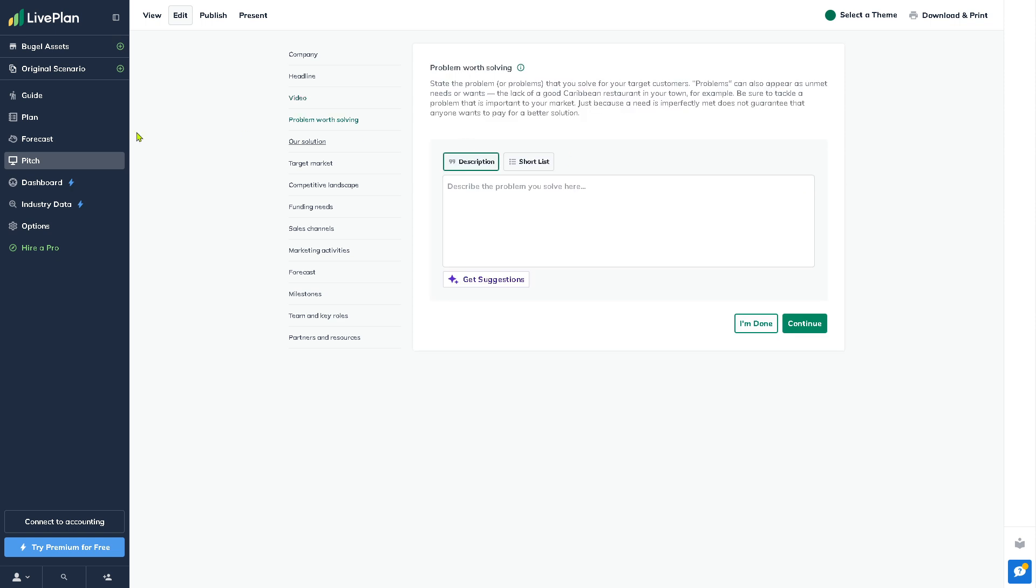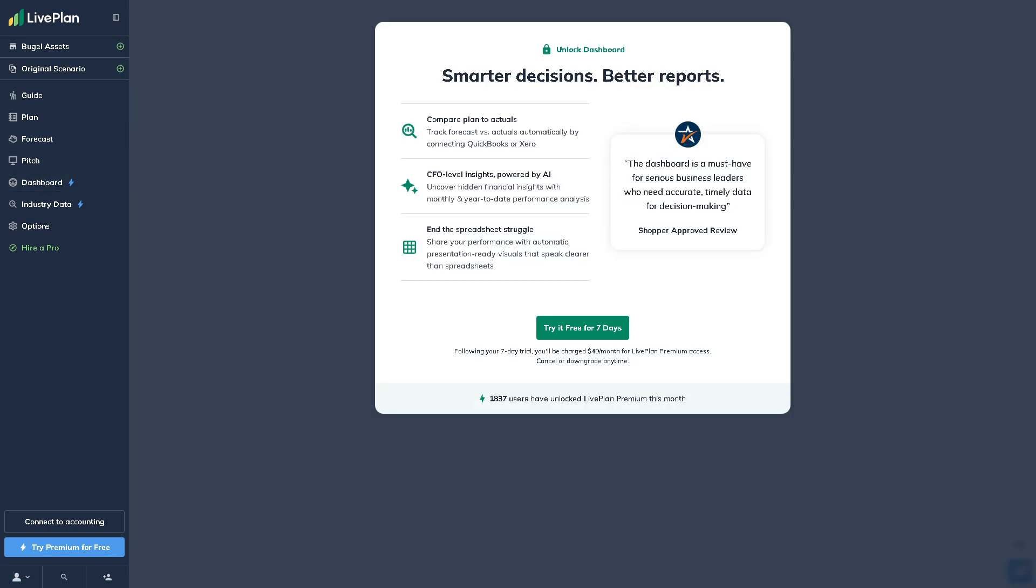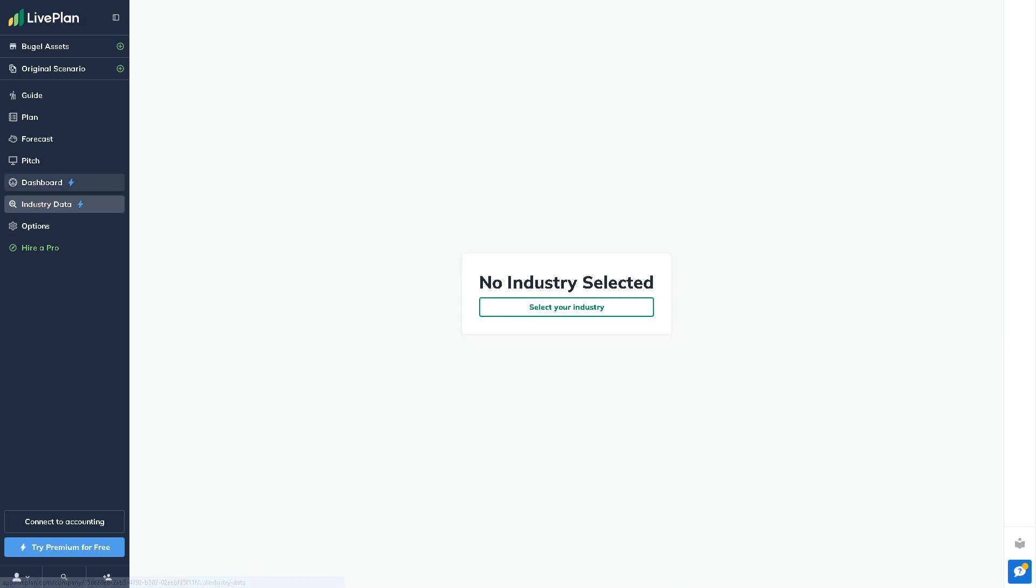The Dashboard is a tool that is part of the Premium plan. It helps you track your actual business performance against your forecast. From here you can connect LivePlan to your accounting software, especially if you're using QuickBooks or Xero, and monitor key metrics. It will help you with ongoing business and decision making.